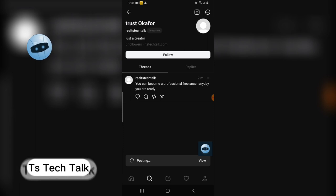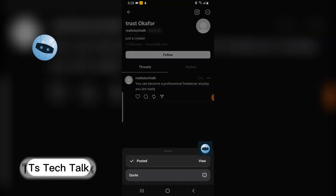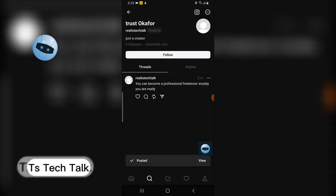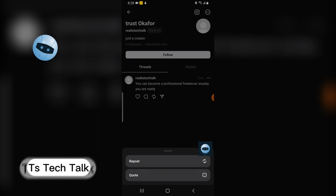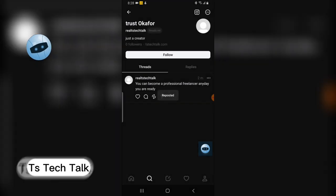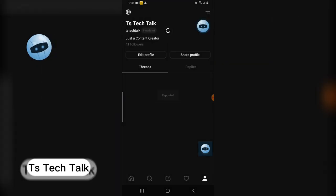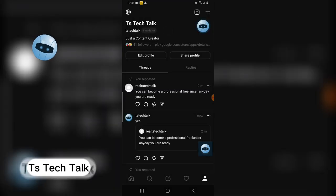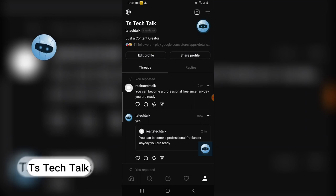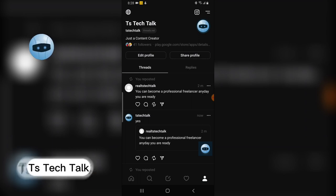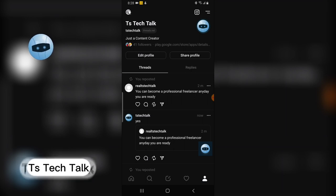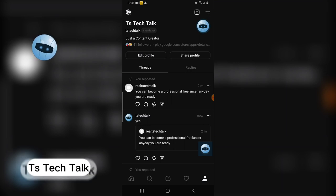I'm going to repost again without a quote, so you can see both outcomes. Now on my page I have two different posts — the first one is a plain repost and the second one is a quote repost. Now, what happens if the owner of this post deletes it?